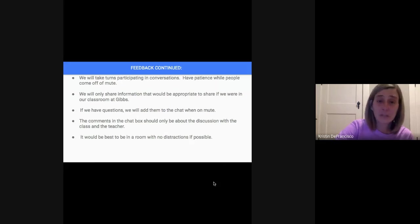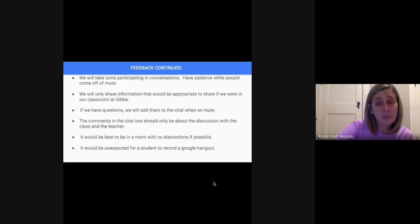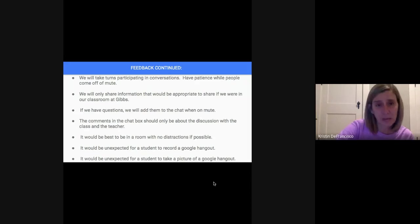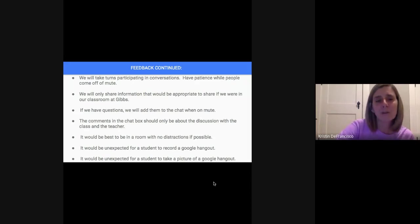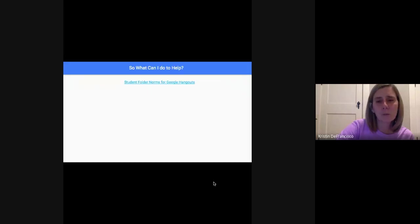The comments in the chat box should only be about discussions we are having with classmates and our teacher. It would be best to be in a space with no distractions if possible. It would be unexpected for a student to record a Google Hangout, and it would be unexpected for a student to take a picture of a Google Hangout. Lots of this came from students, not from adults — and having it come from students gets you so much more buy-in.